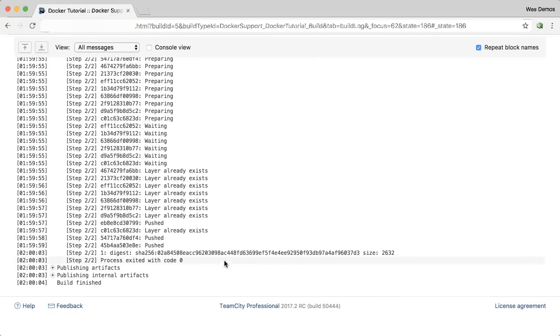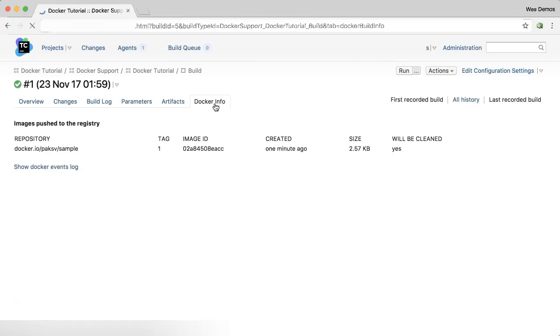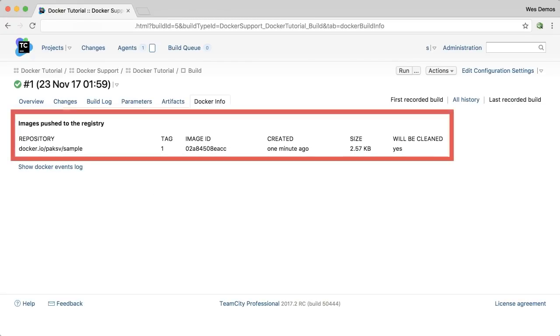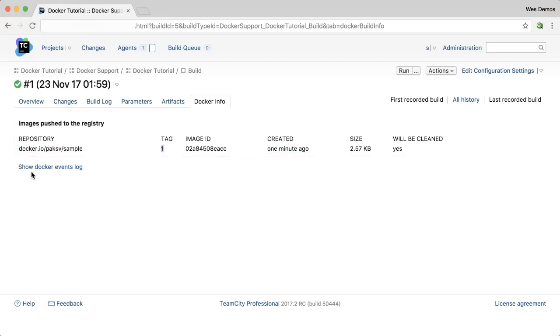If you scroll up, you'll see a new Docker Info tab. TeamCity tracks Docker events correlated with your build so it can keep track of images that you've pushed as well as images that you've used. So you can see we tagged our image version 1 and pushed it out to Docker Hub.